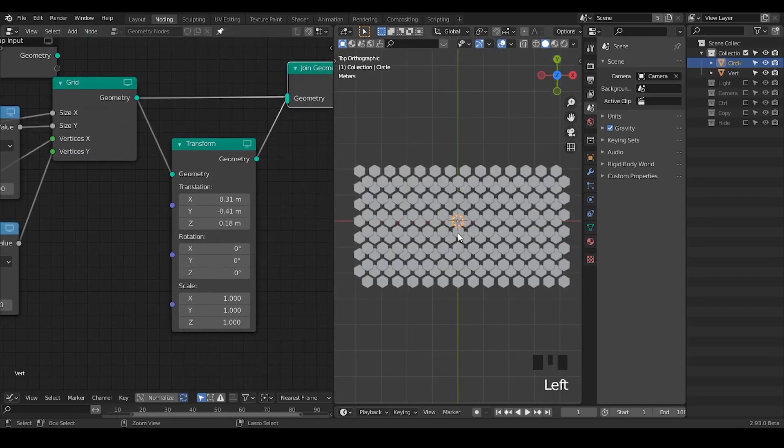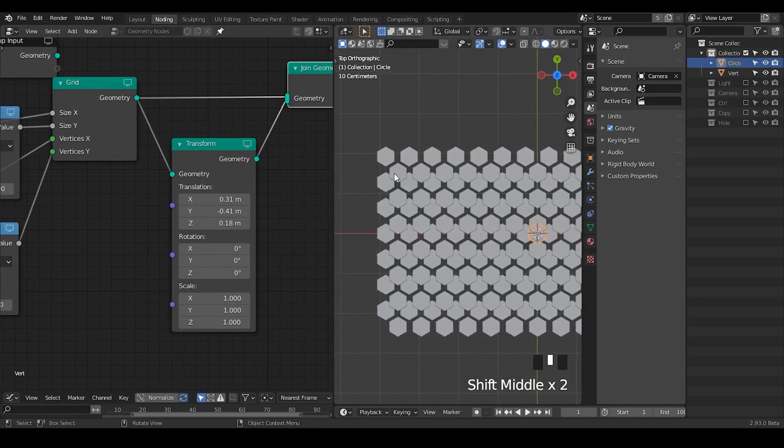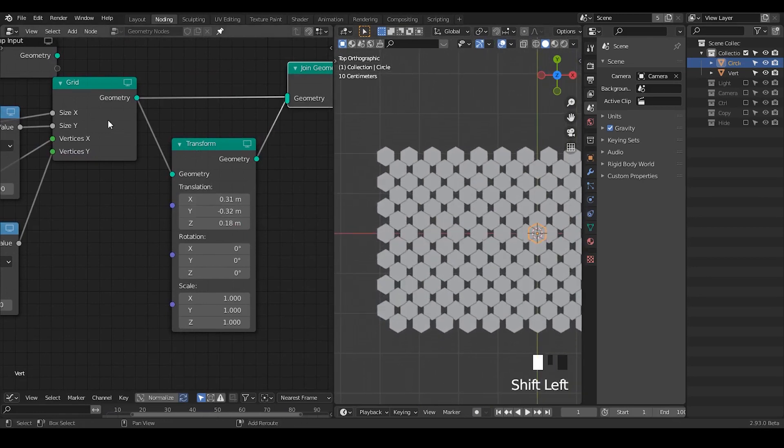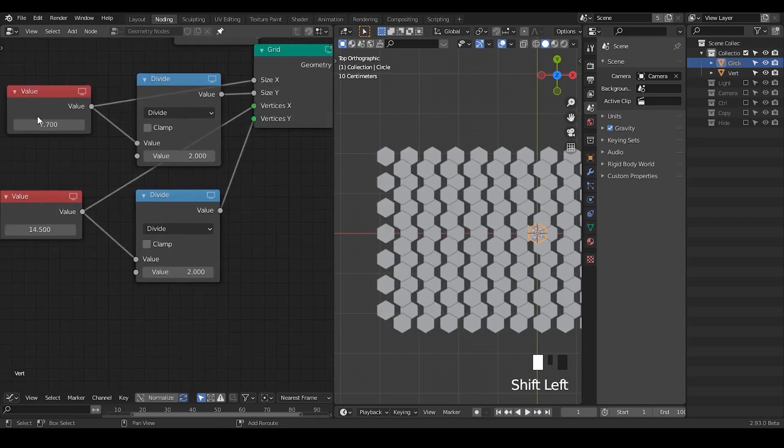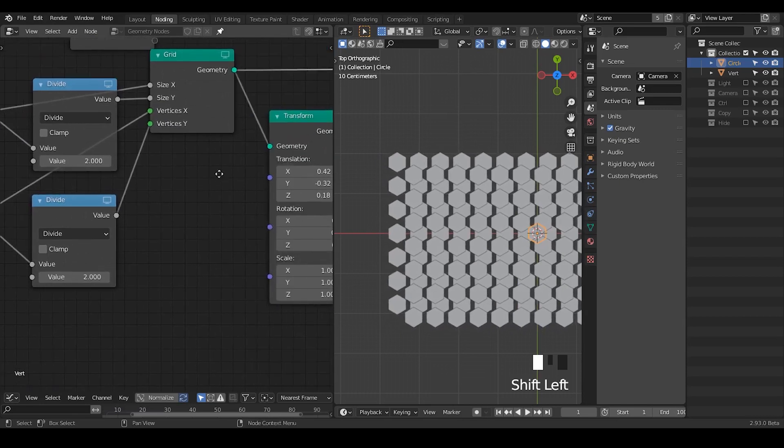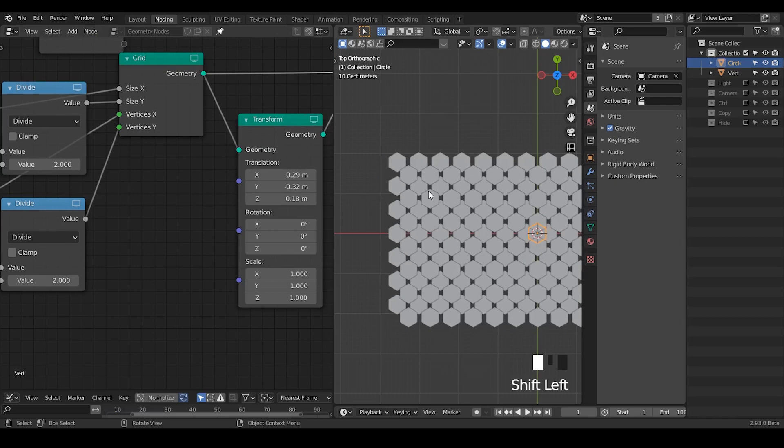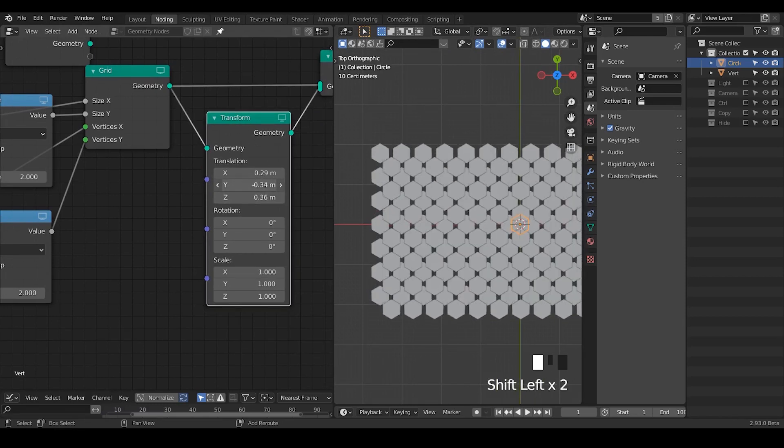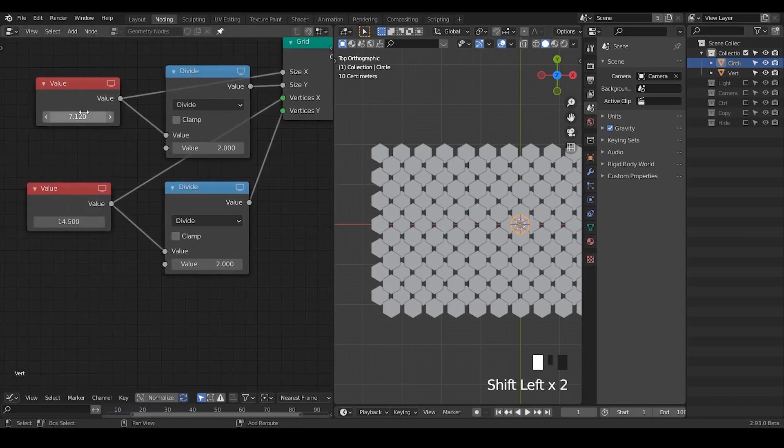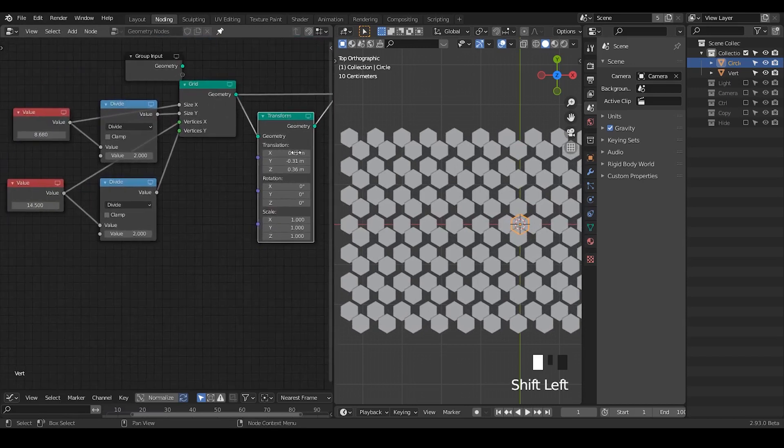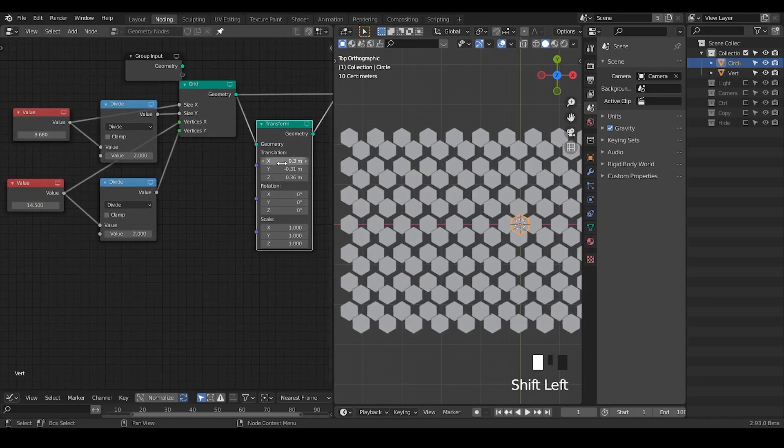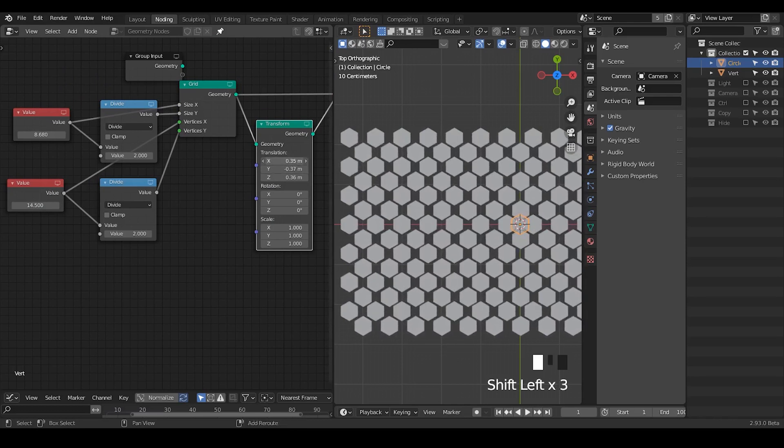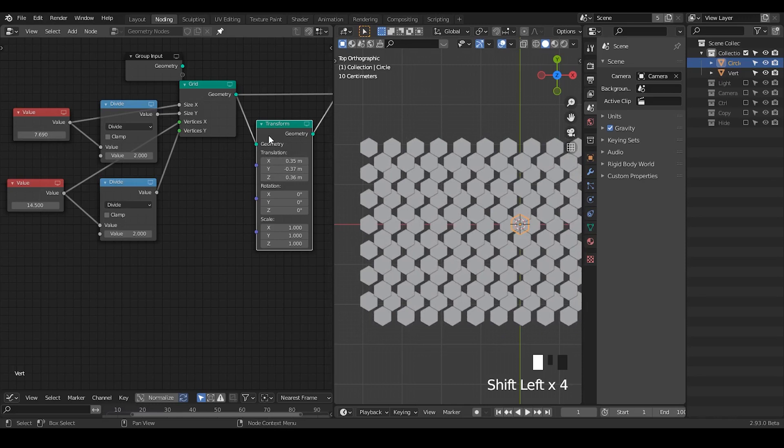So previously I was using a little bit different method but now I think we're going to fix this. And once we join this geometry we're going to use the point instance. Immediately we do not see anything, just to remove the z fighting. Okay let's take this circuit down and immediately we have all this kind of grid.